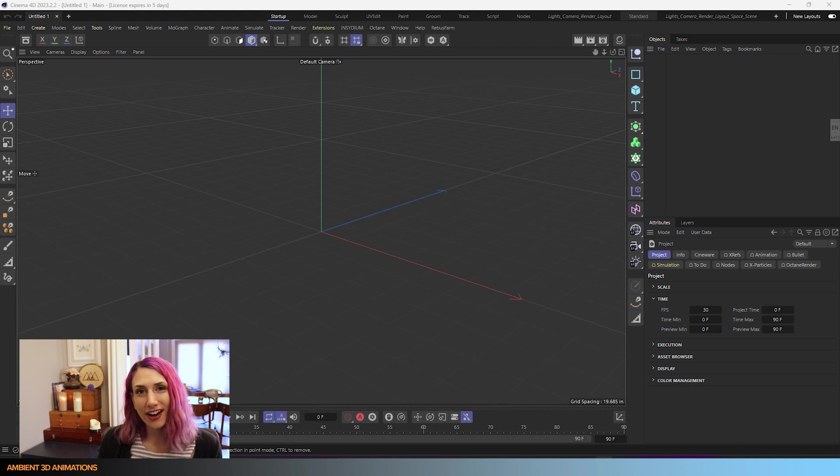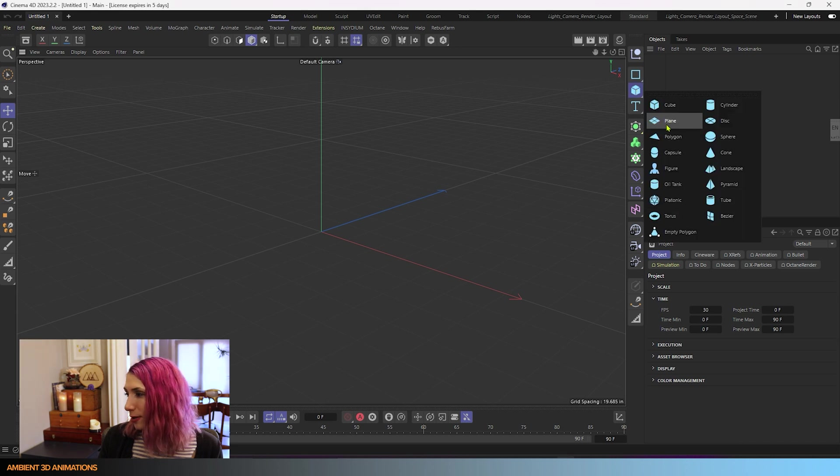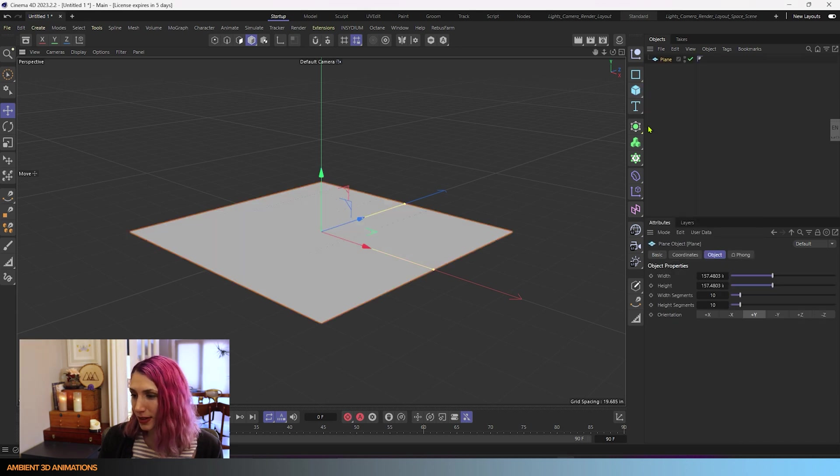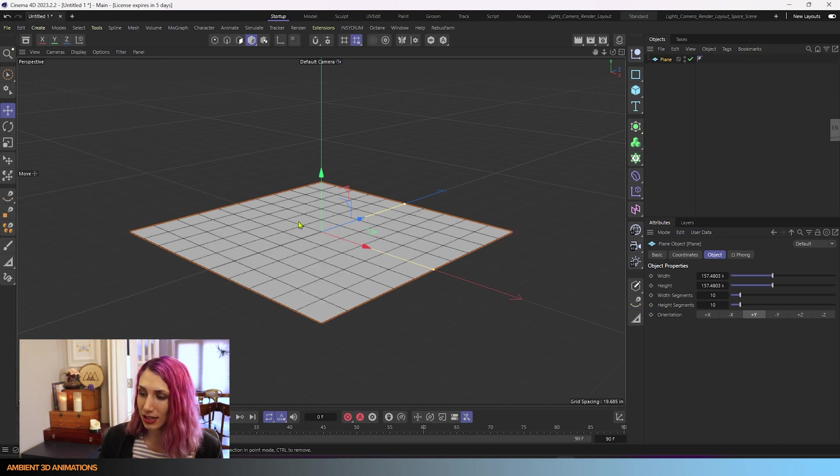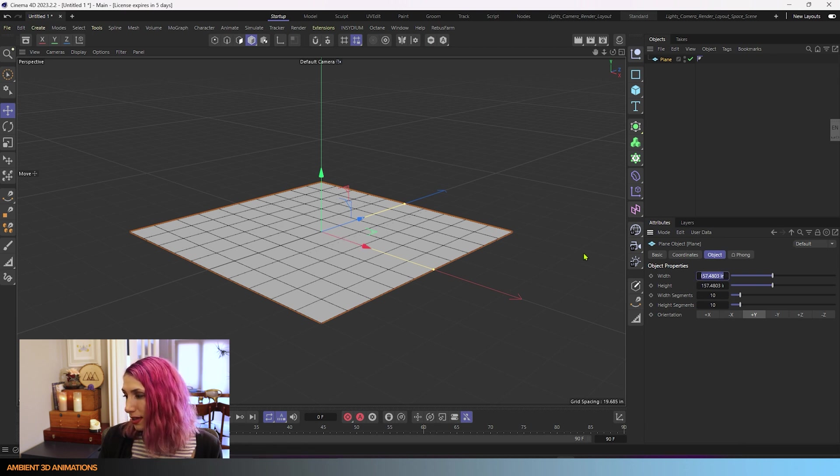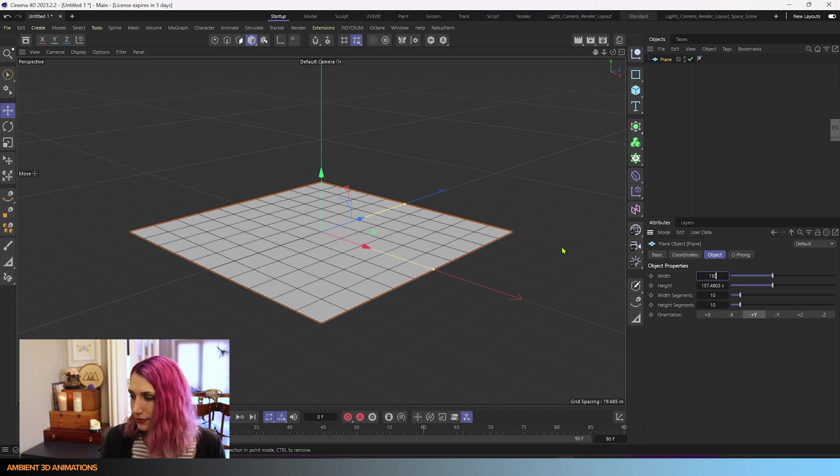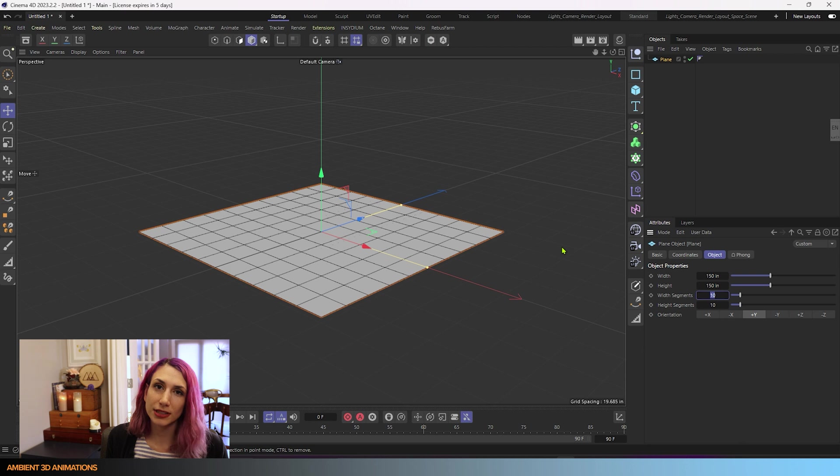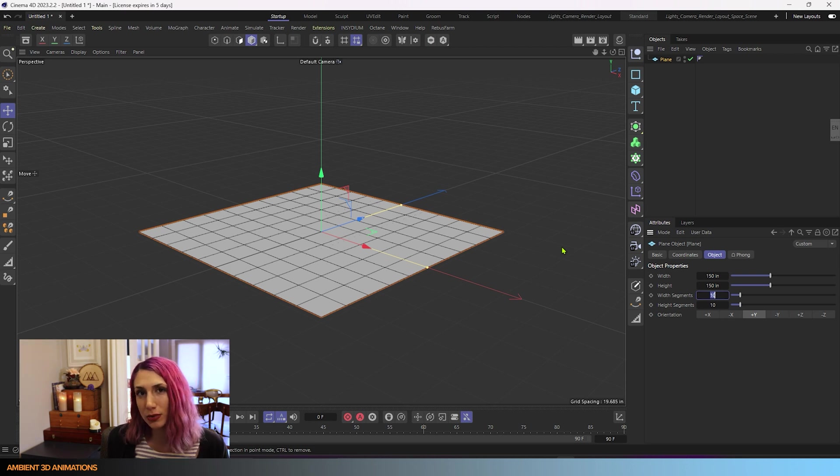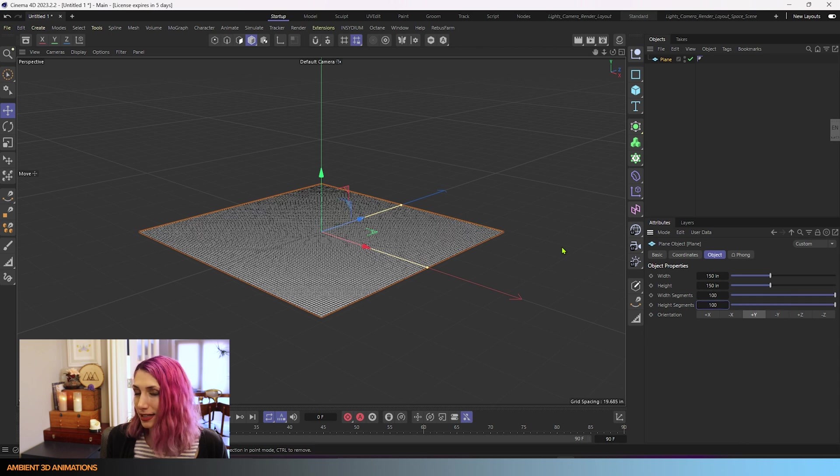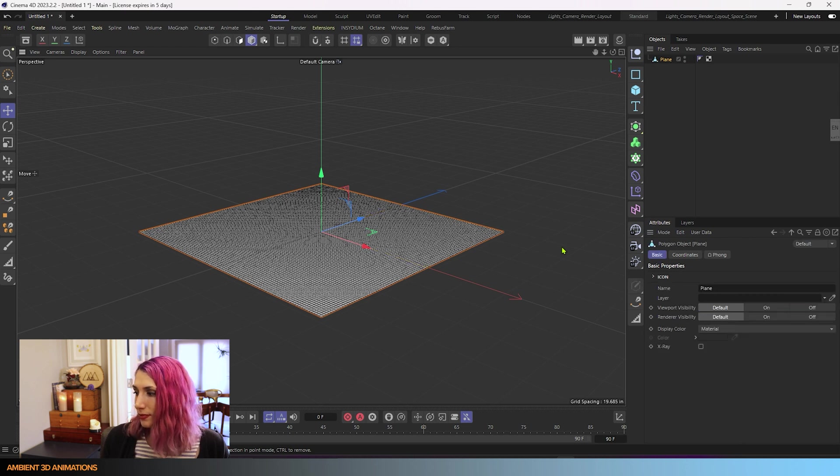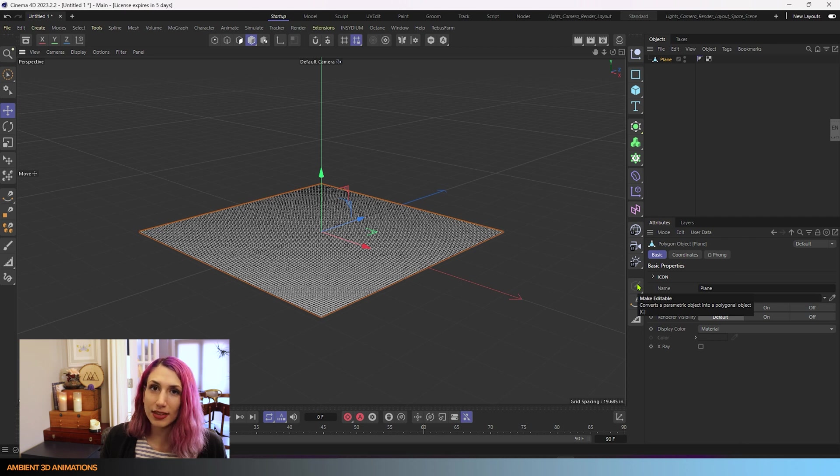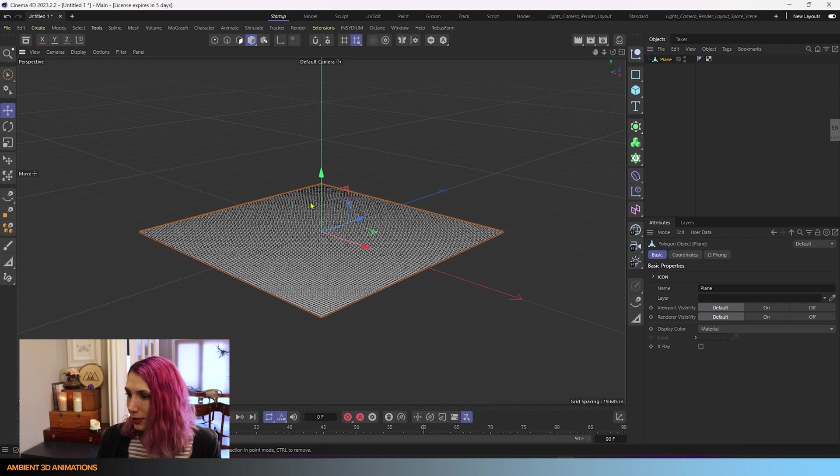Here we are inside of Cinema 4D. The very first thing I'll do is go over to my primitives and drop in a plane. I'll make sure that my display mode includes lines so that we can see our segments within our scene, and I'll change my width of my plane to 150 by 150, and I'll increase our segments in width and height to about 100 for both. I'll hit the C hotkey, which will make this editable. You can also hit this icon here, it does the same thing. Once we have that, now we can show how this tool works.